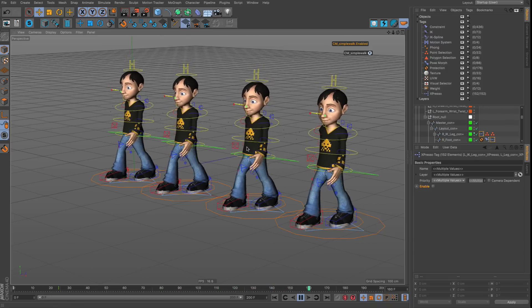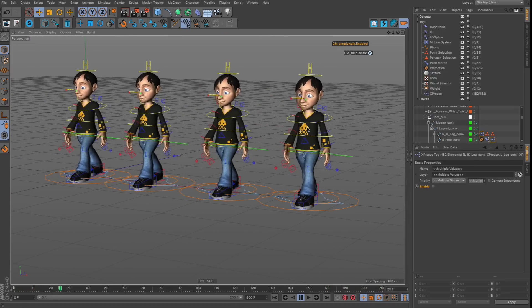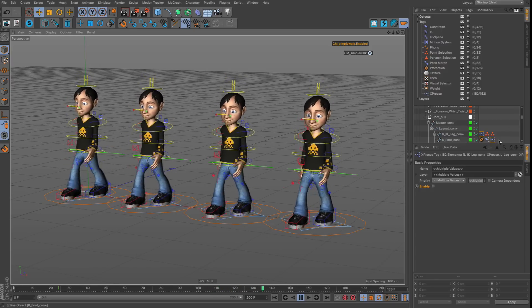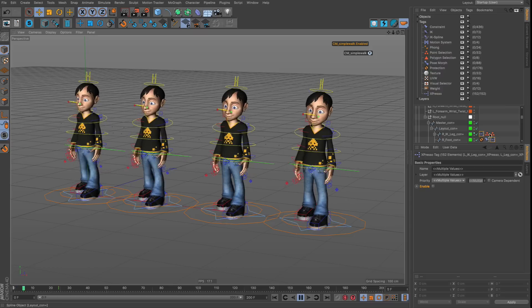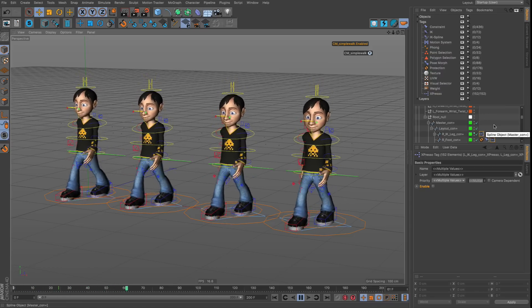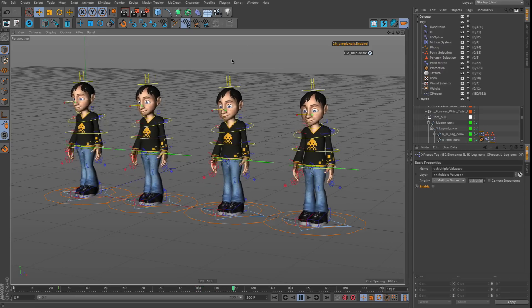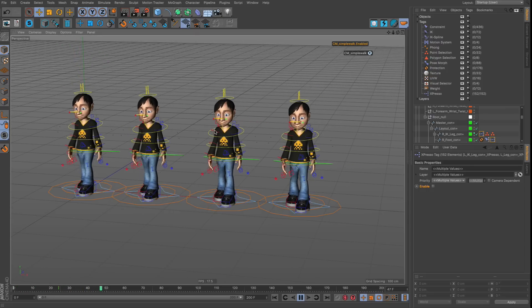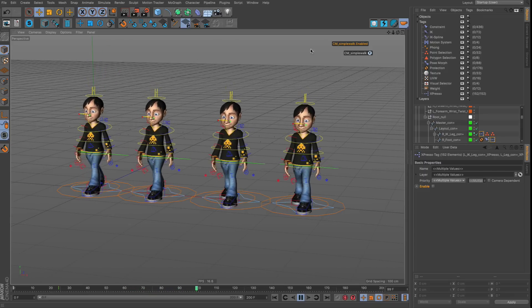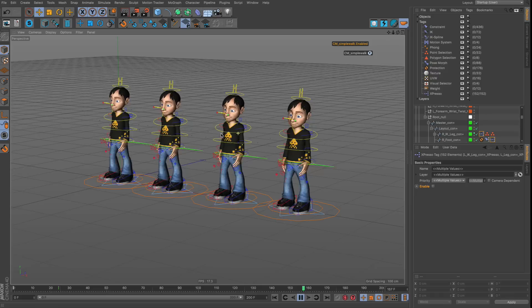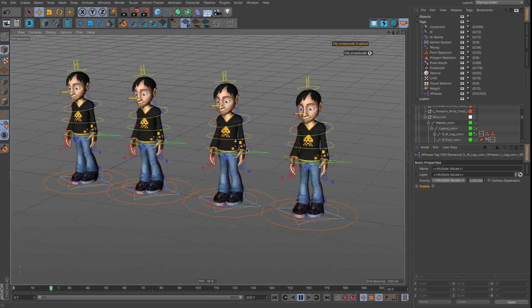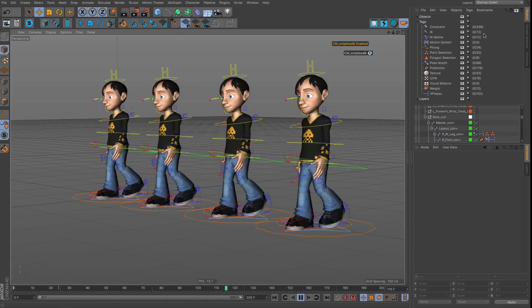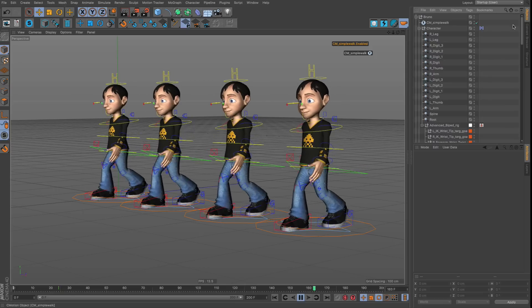What you can do when building the rig is create switches to let the animator enable and disable parts of the Expresso tags. You could even use Python to enable expressions only at render time. These are more advanced setups to build in from the start, but they give you control over performance without losing functionality.